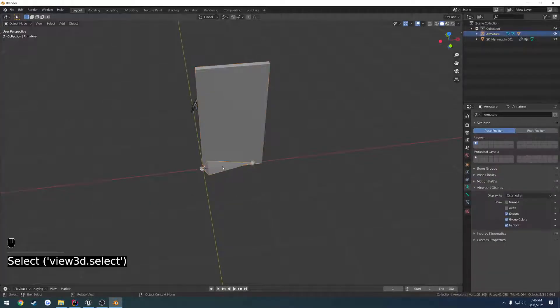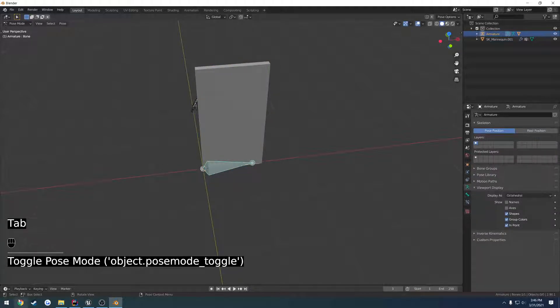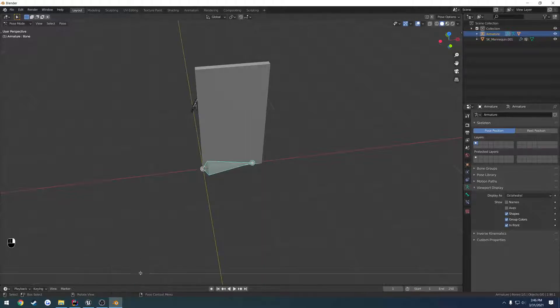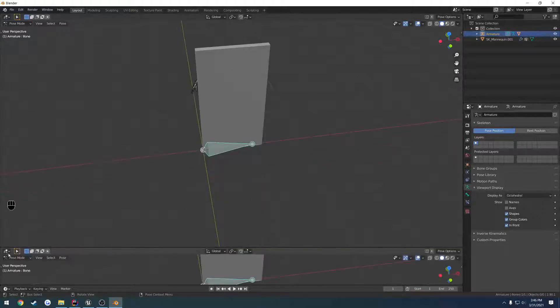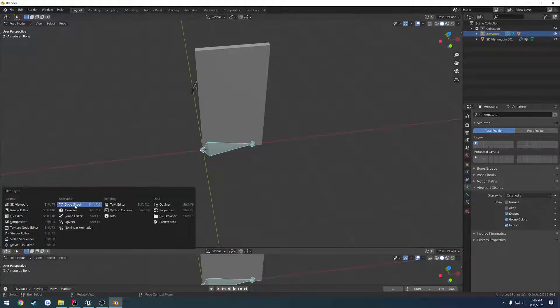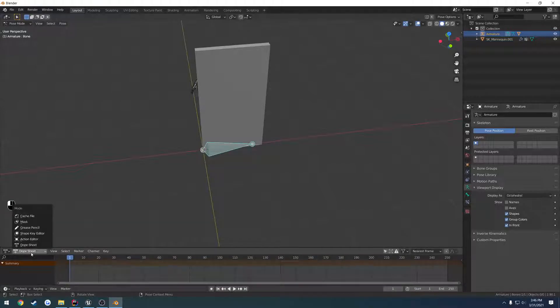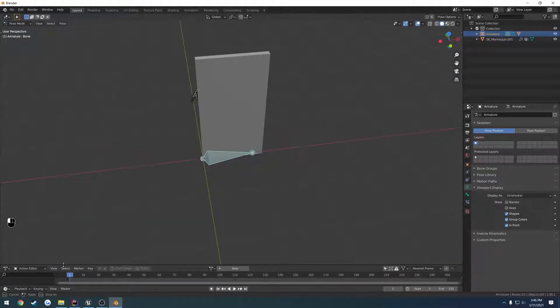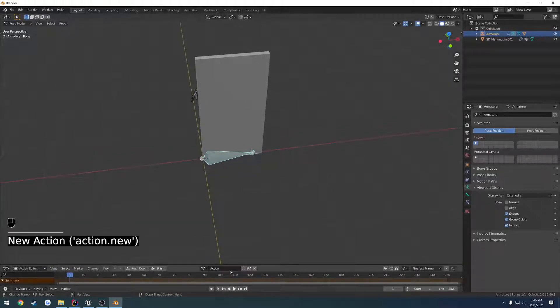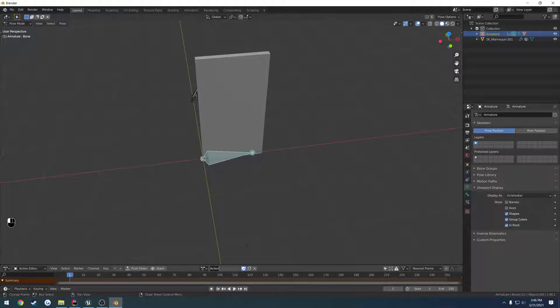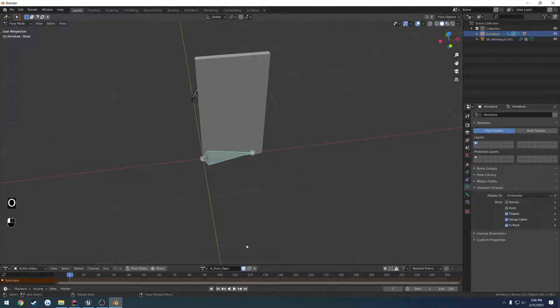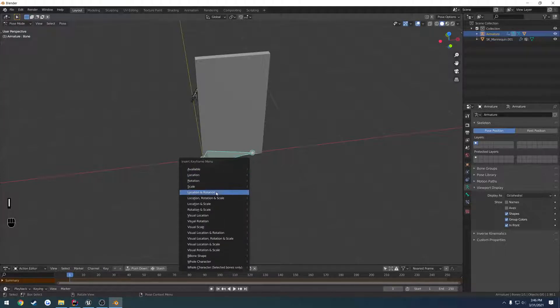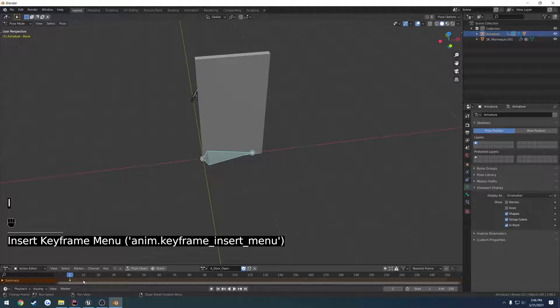So now let's animate. Click our bone, go to Pose Mode. I'm going to go down here where my mouse changes, right-click, Horizontal Split. Go over to Dope Sheet, Action Editor. Hit New, set it as Fake User, and let's name it A_door_open. Let's press I, Location and Rotation, insert a keyframe.